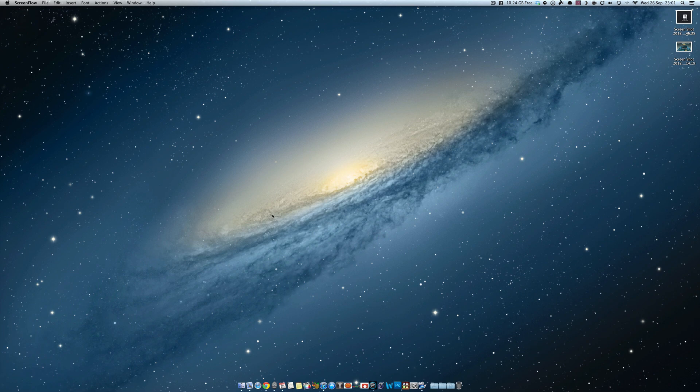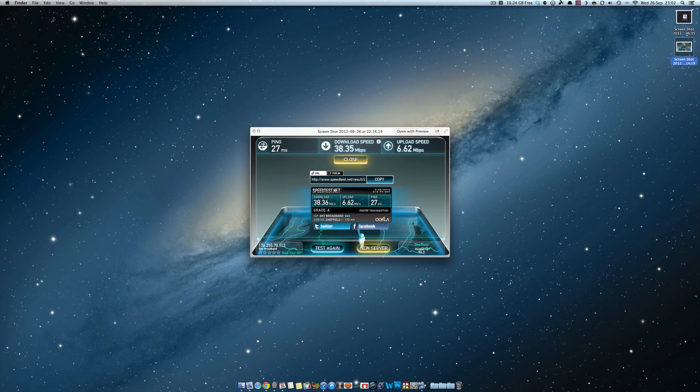With me this issue did happen where I'm meant to be getting around 40 MB downloads. On my iMac, if I go to speedtest.net, here is a screenshot I did earlier - I am getting around 38 MB which is near enough.